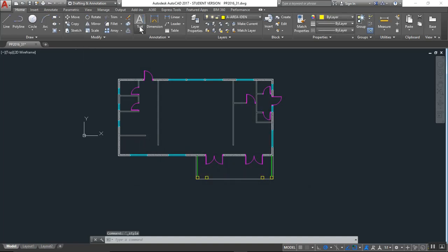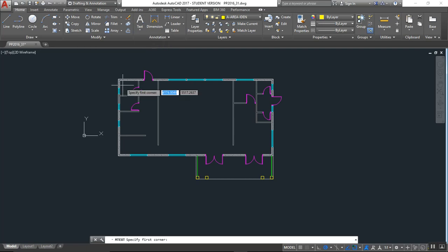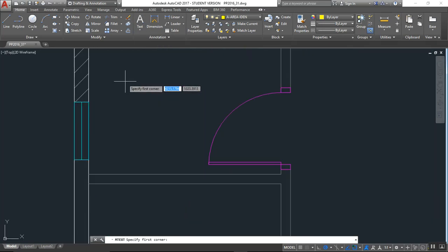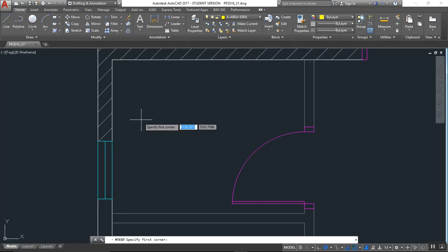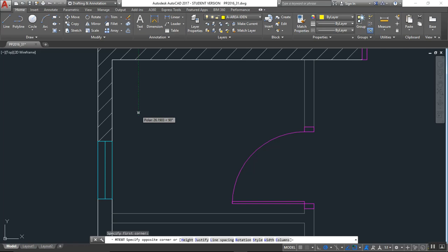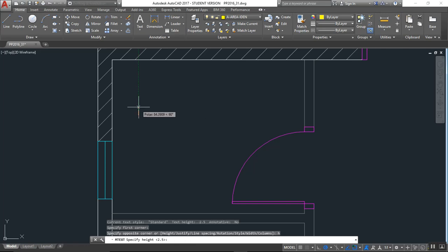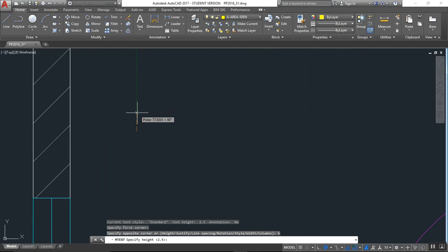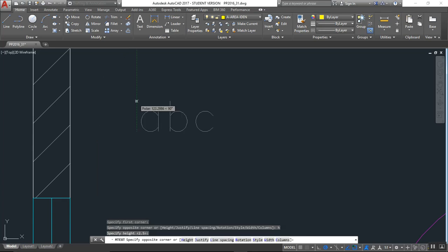So we go to multi-line text, assuming here. I type H for height and set this one to double the height.